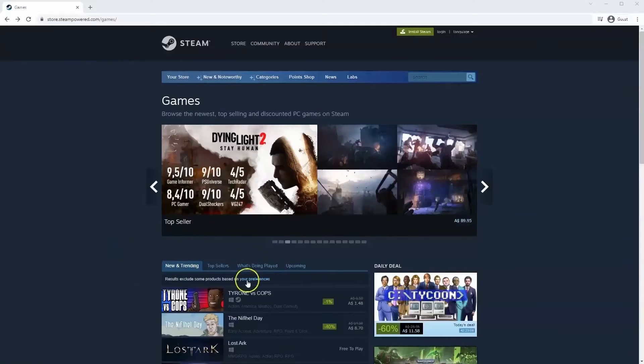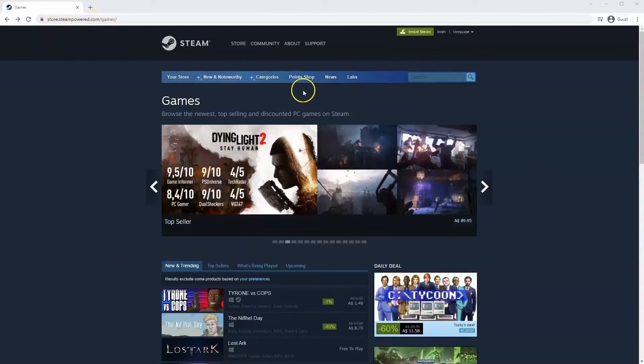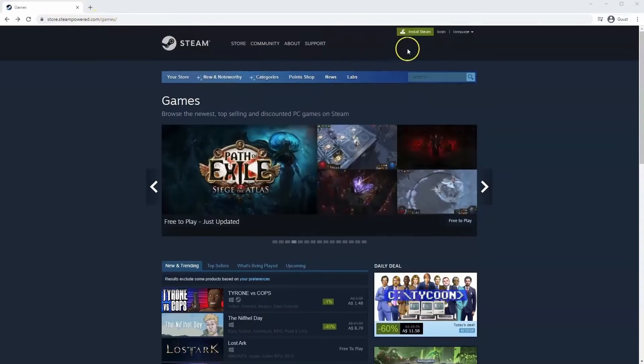If you haven't done so already you will need to install Steam, so you will need to go to store.steampower.com. The link for this will be in the description below, so you can simply click on that to get to this page.